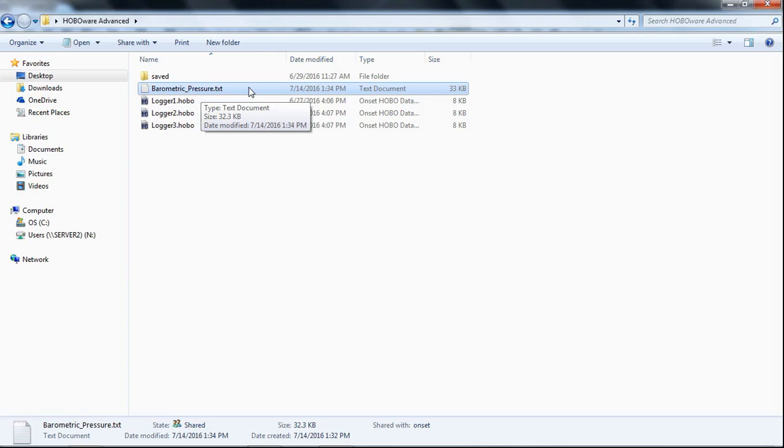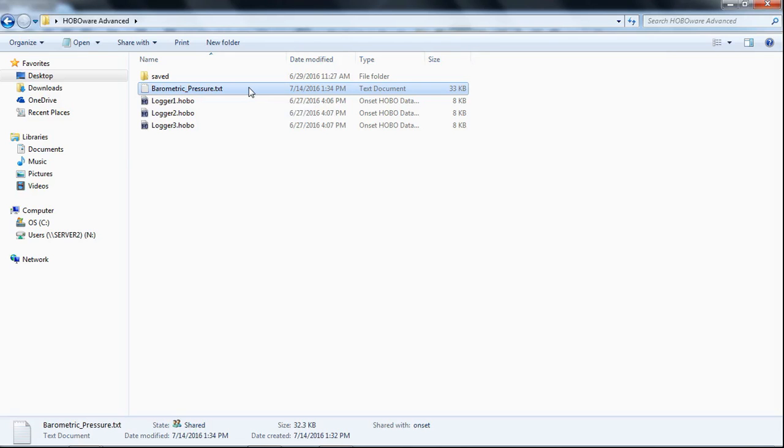So, if you need to, and again, we don't advocate changing data values or anything like that, but if you wanted to, you certainly could with a text file. You can't do that with a raw data file. We don't give you the ability to do that.